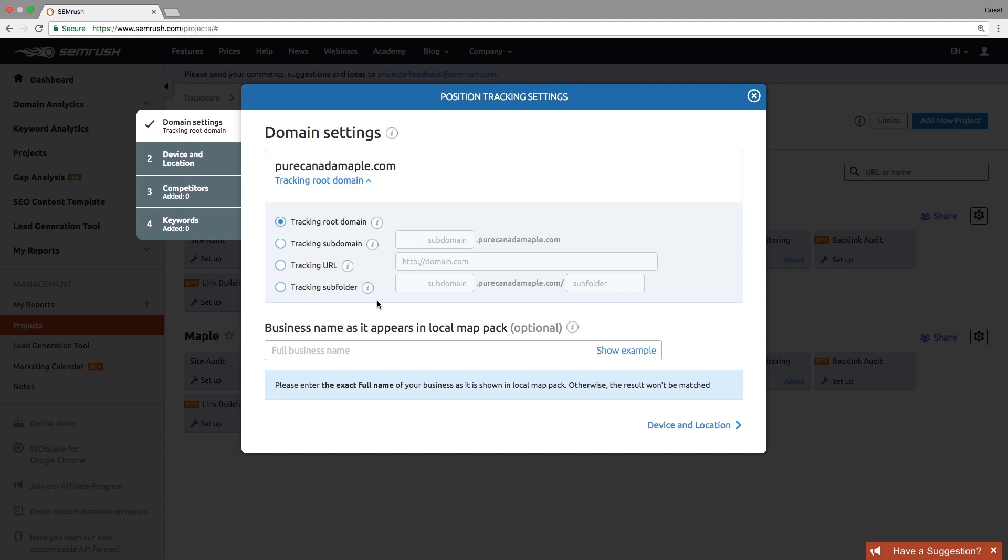Setting up your business name will help you see the locations where you succeeded with getting into local packs. It is important in case your business is focused on certain locations.